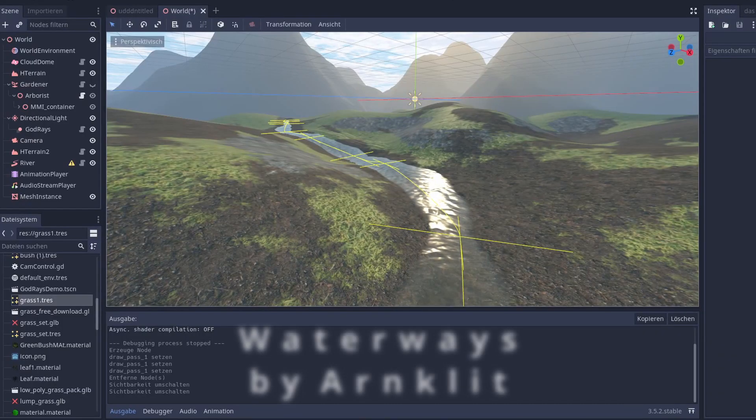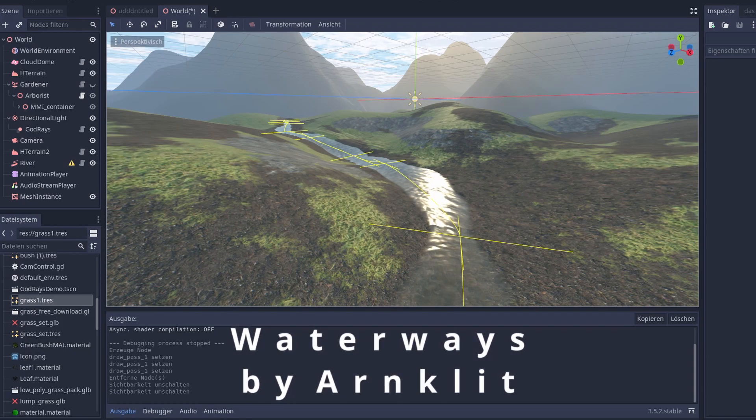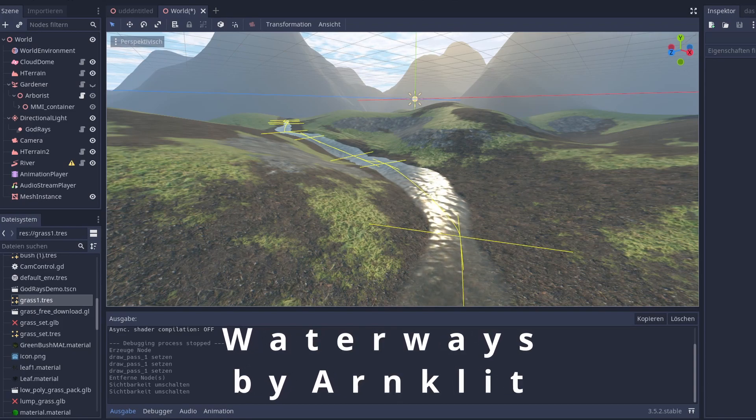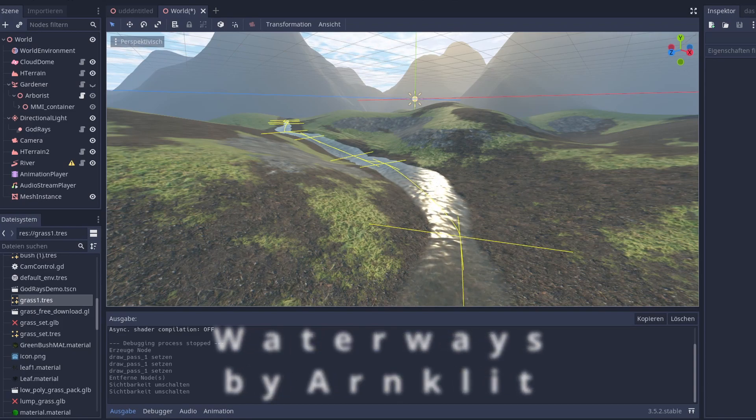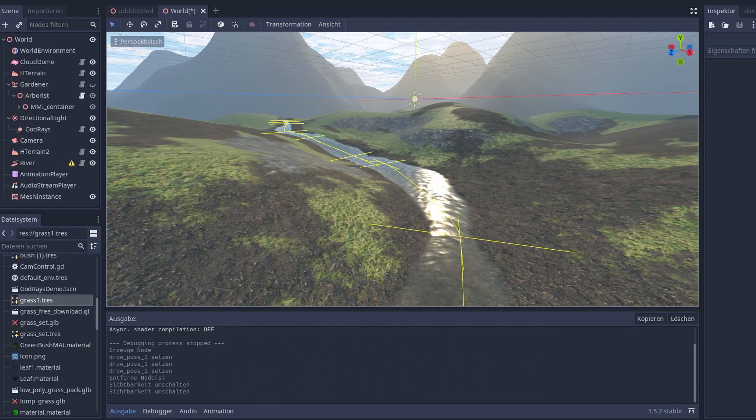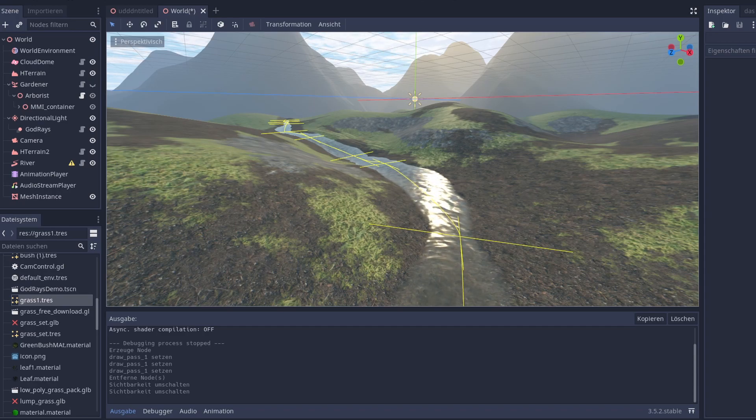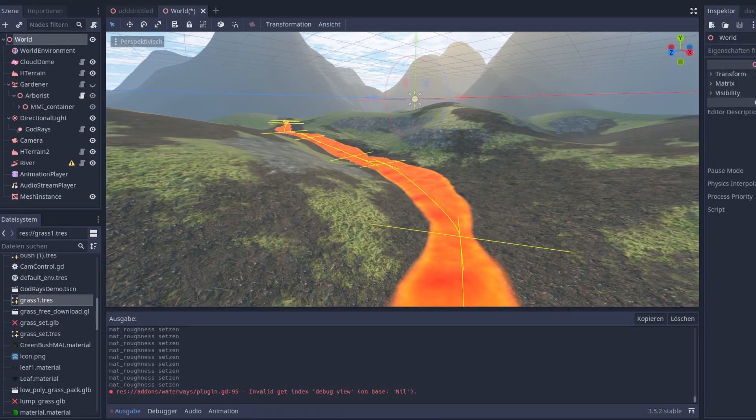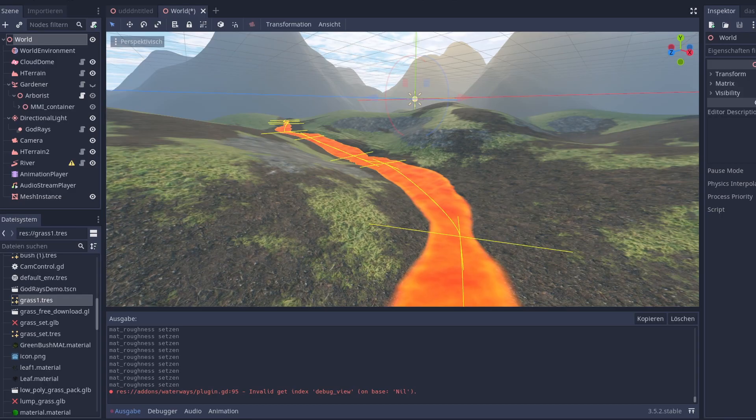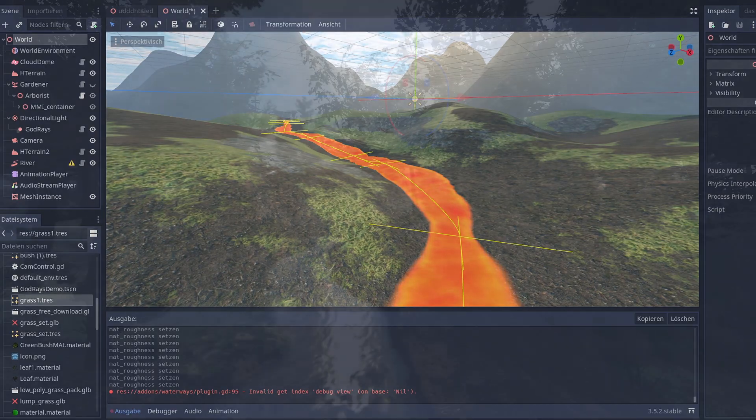The last extension for this video is waterways. With this you can easily create streams and rivers or if you want even lava flows to achieve your beautiful landscapes.